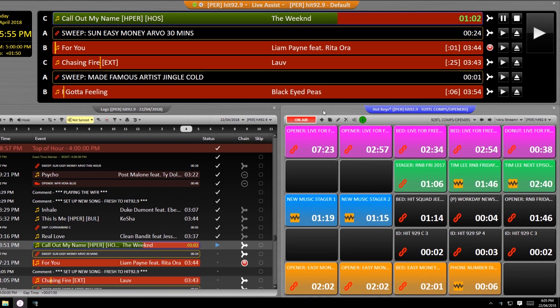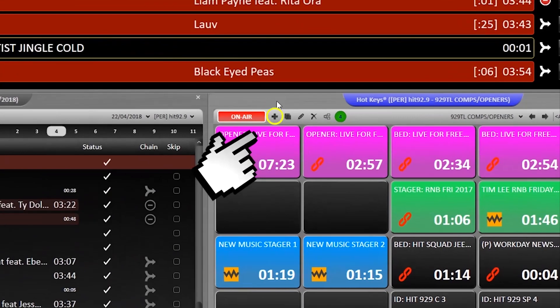Now, whatever you used to call this in your previous playout system, button bars, pages, whatever, stop confusing everyone. They're now hotkeys.